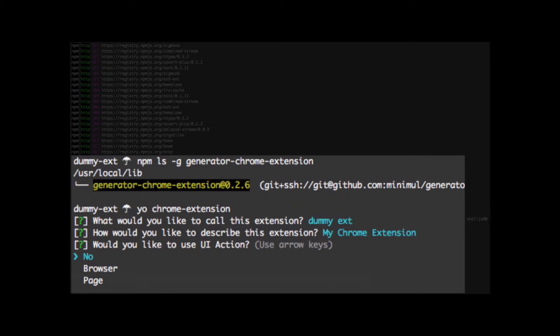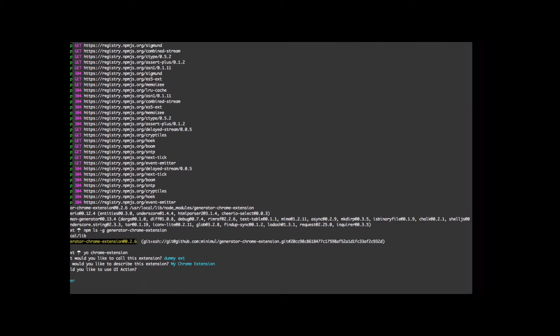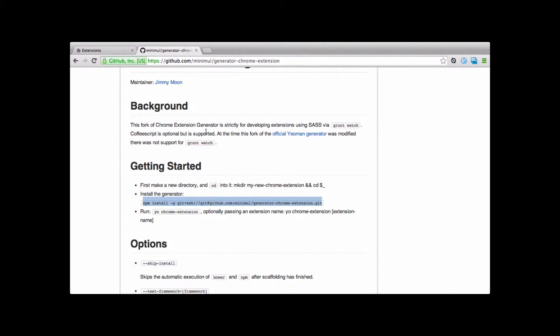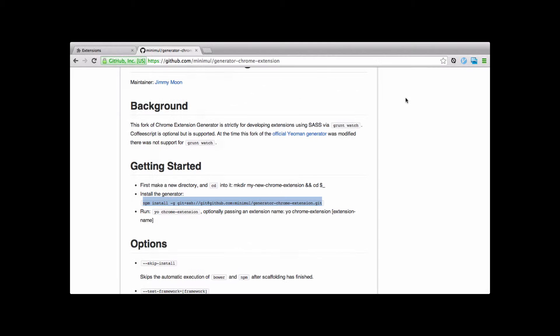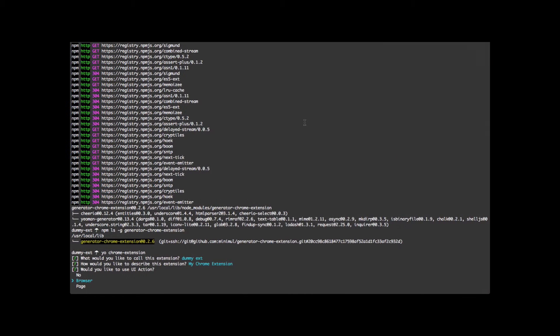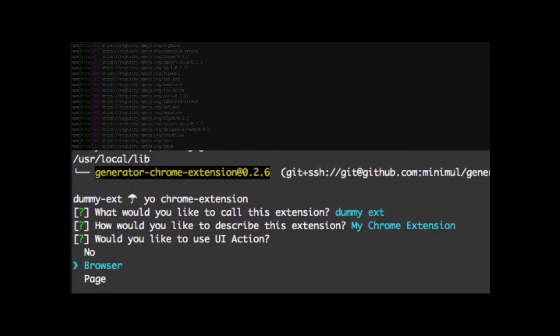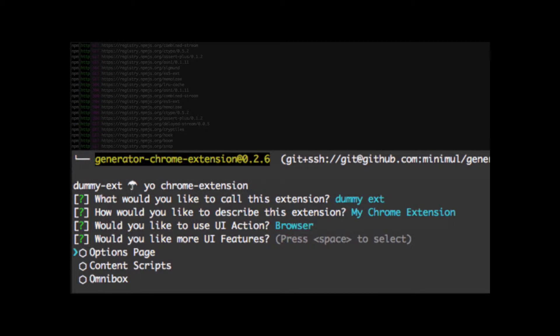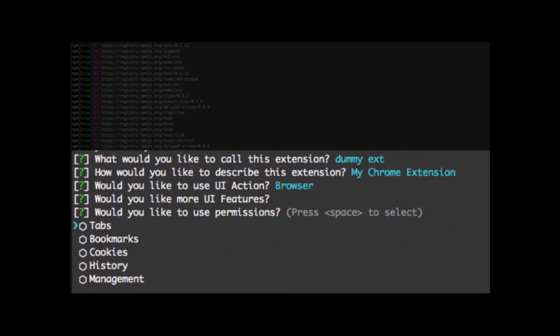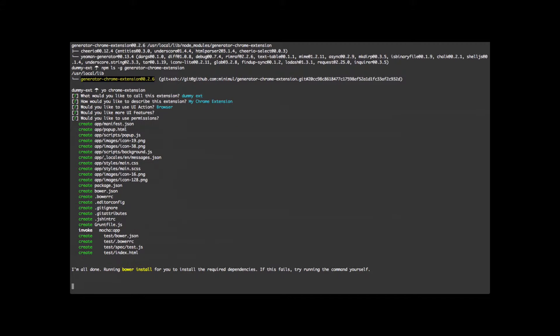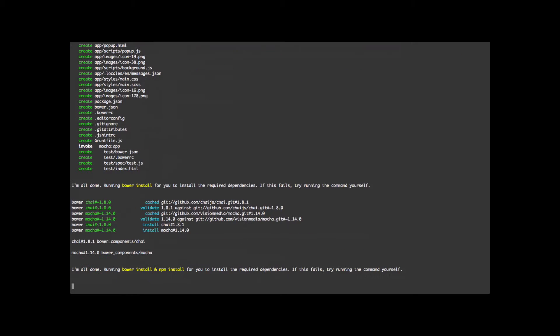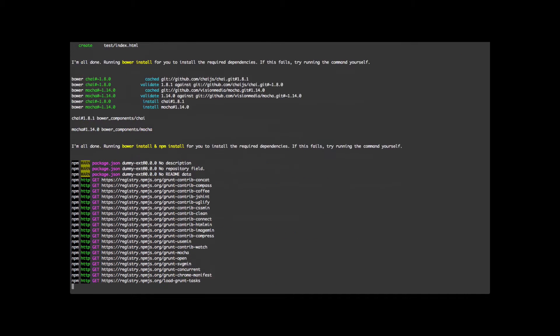Now when you get the next prompt, you want to select the browser action here. And a browser action on a Chrome extension is basically these guys over here. They show up over here. It's going to make it easy to demonstrate the fork. So let's accept that. I'm going to just not accept any of these in the Yeoman wizard. And it's going to go through the install. And I'll be right back.